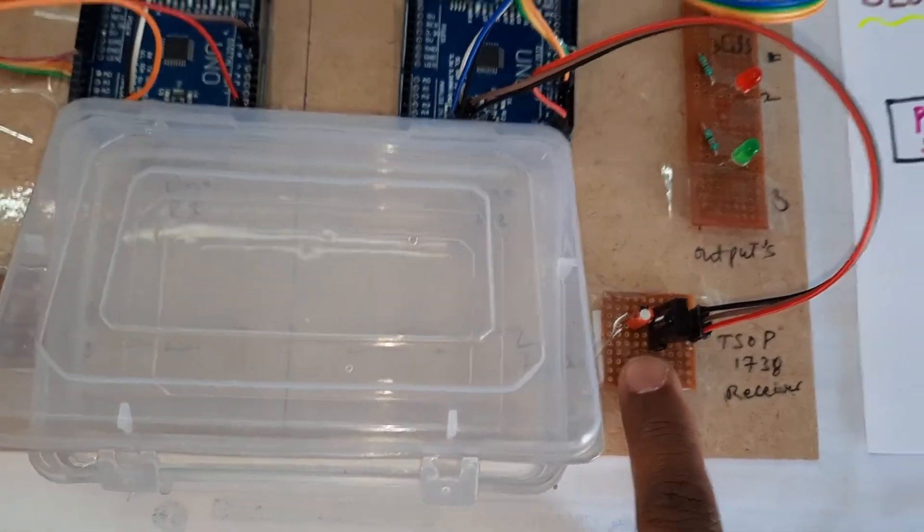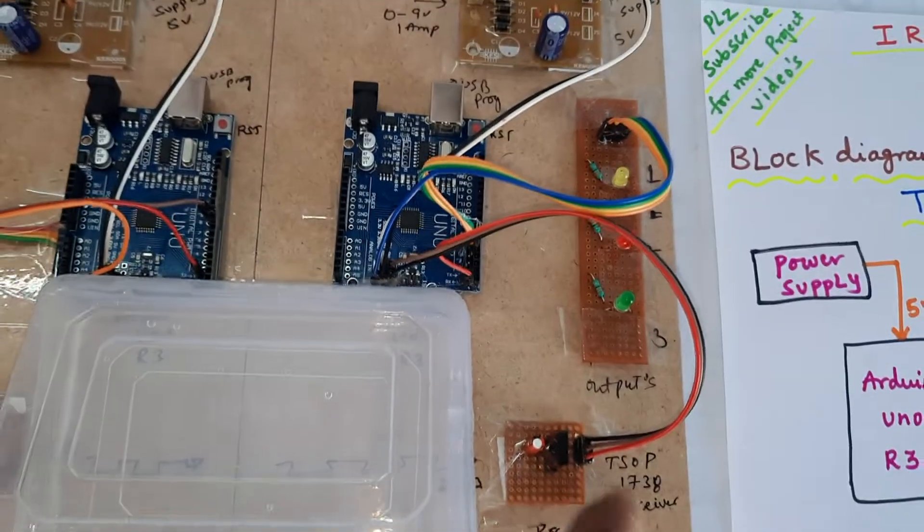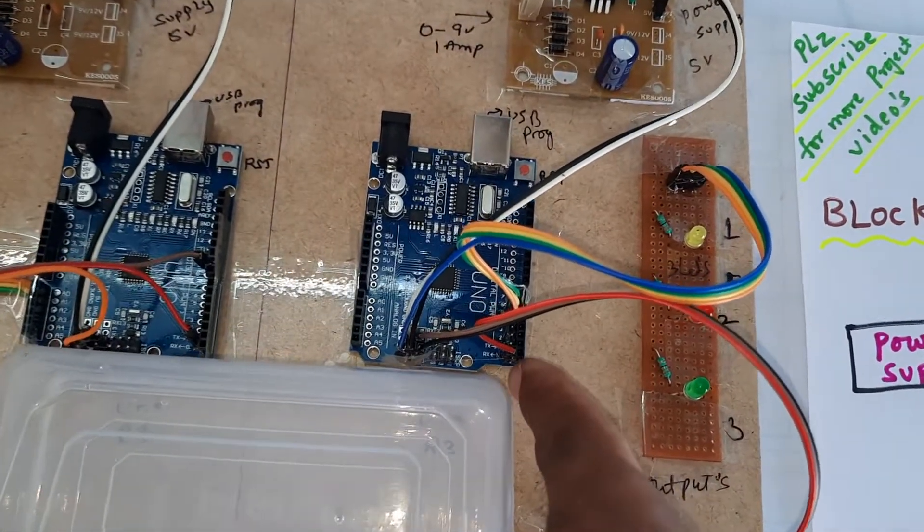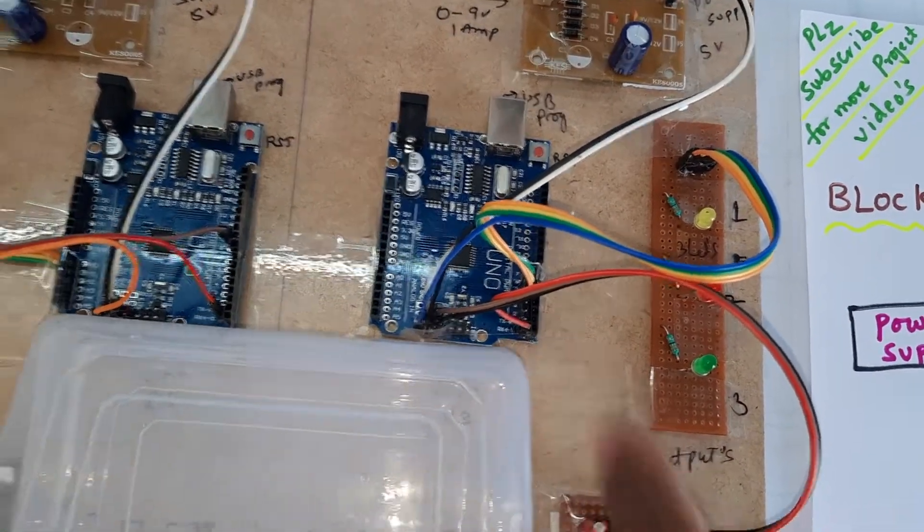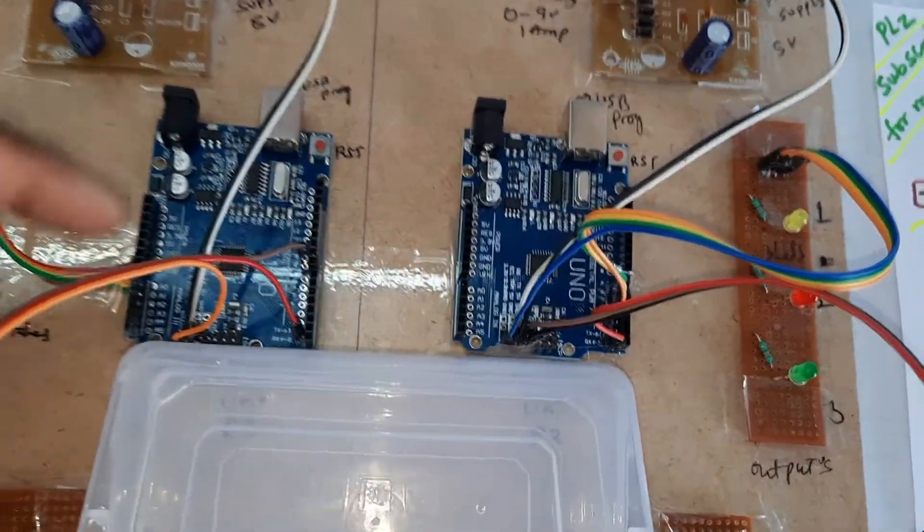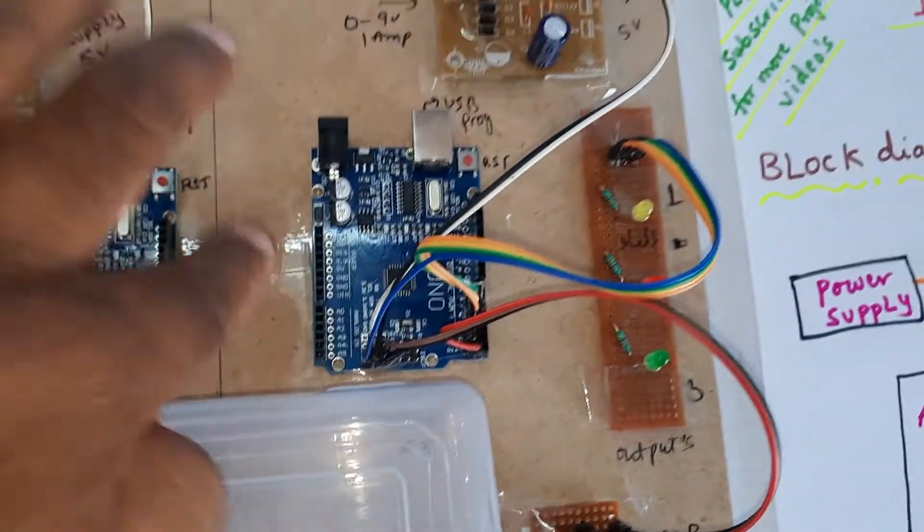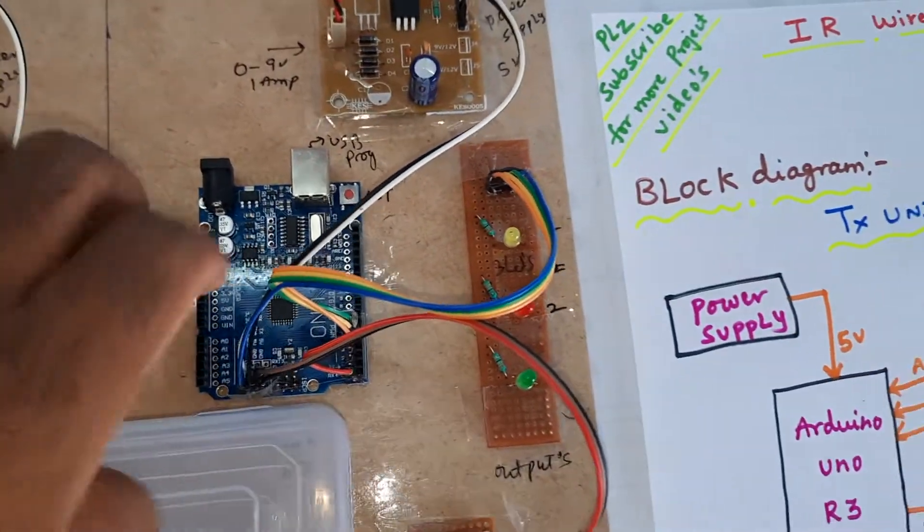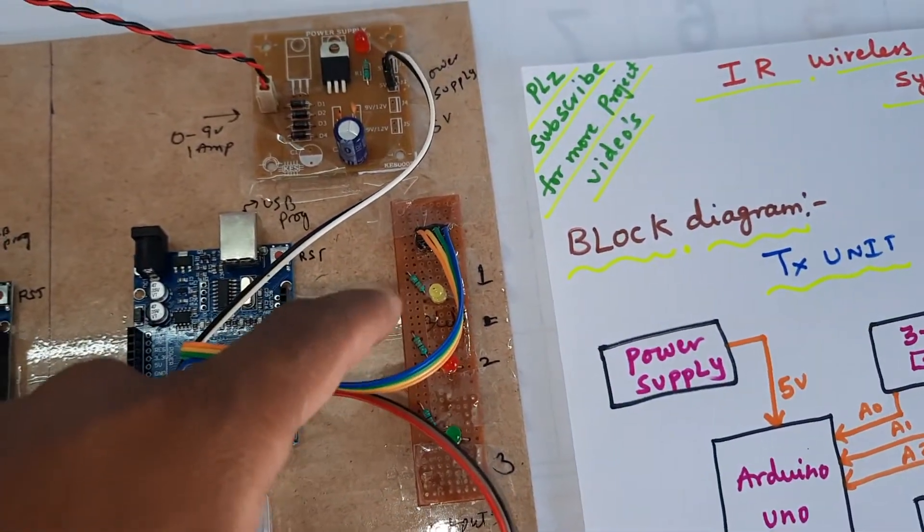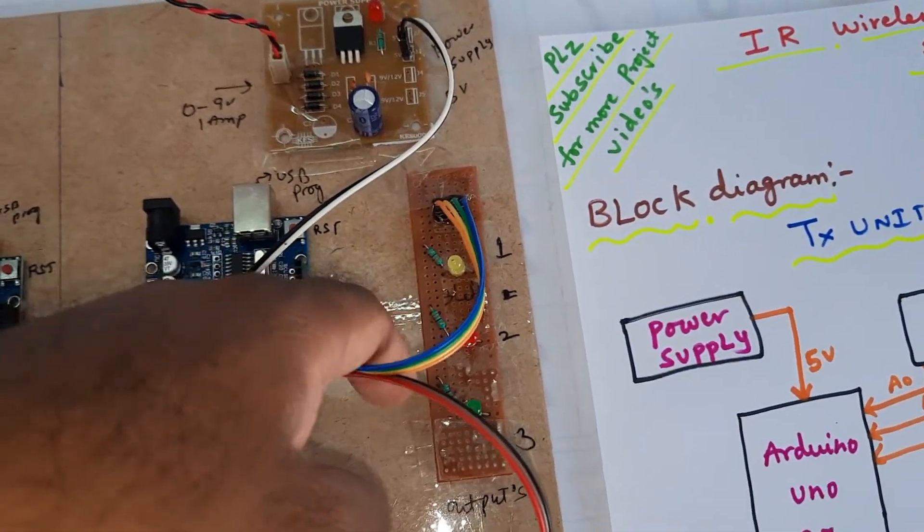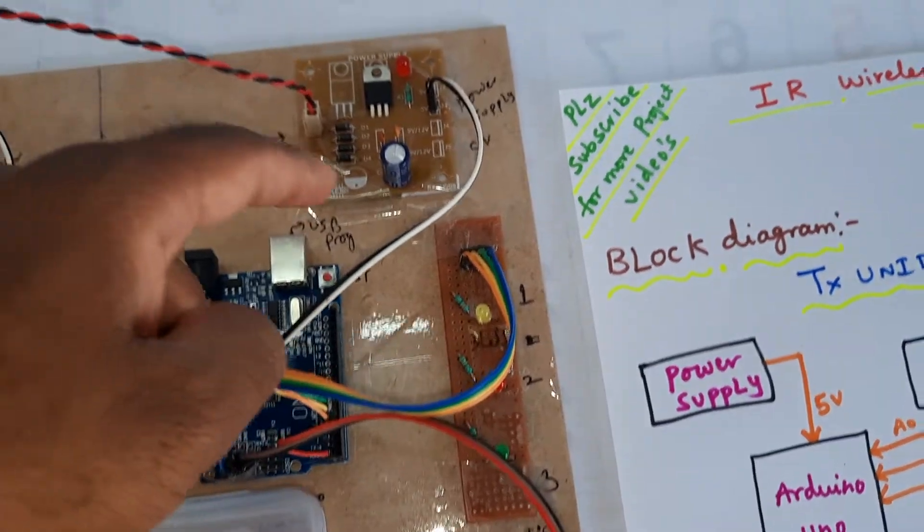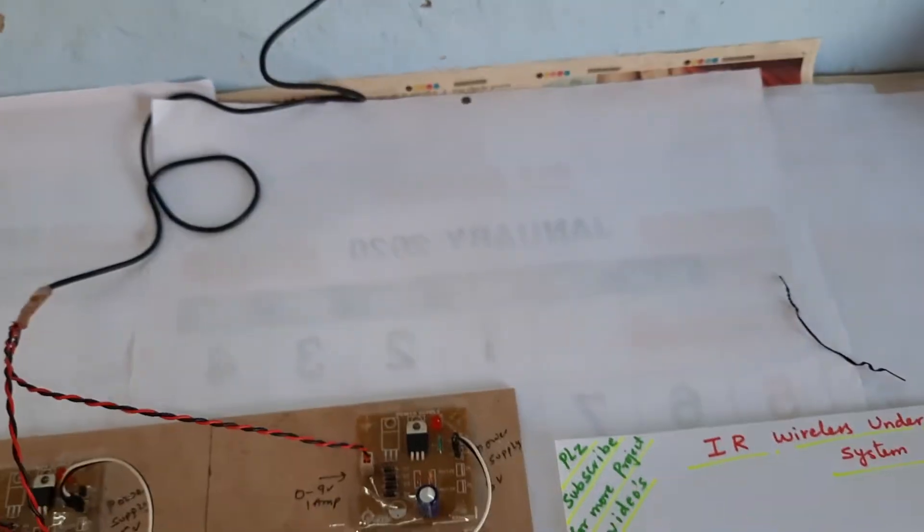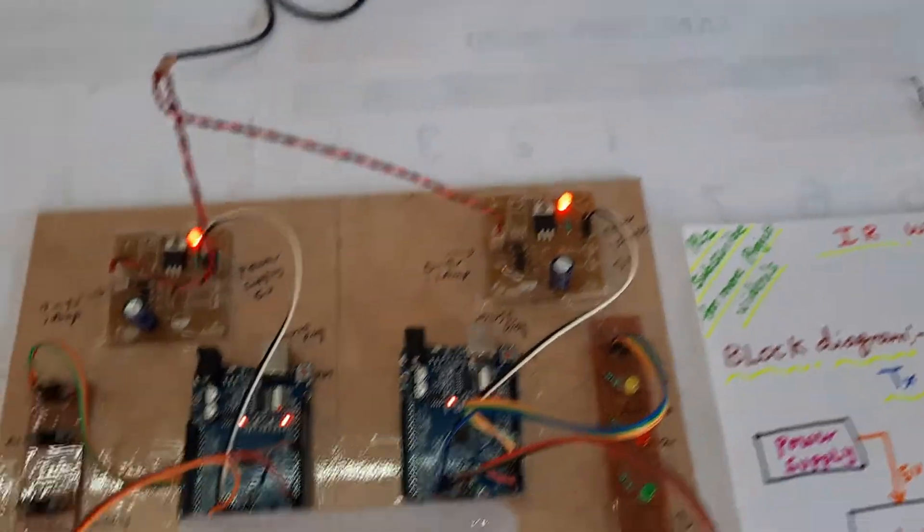TSOP 1738 receiver is connected to the RX pin and transmitter is connected to the TX pin. Arduino Uno R3, 3 switches, 3 LEDs, 330 ohm resistors, and the power supply module. Let's start with the power supply.